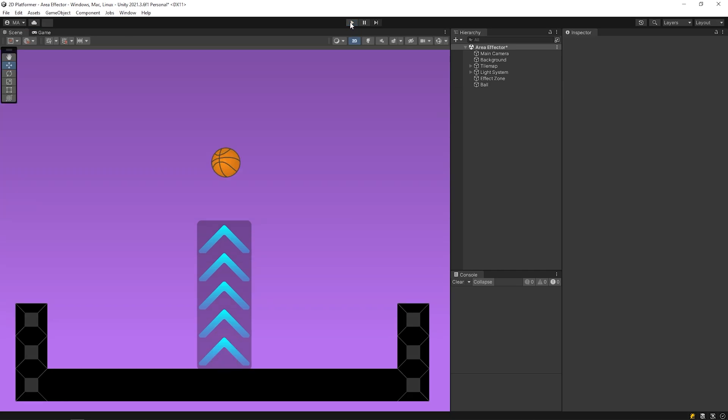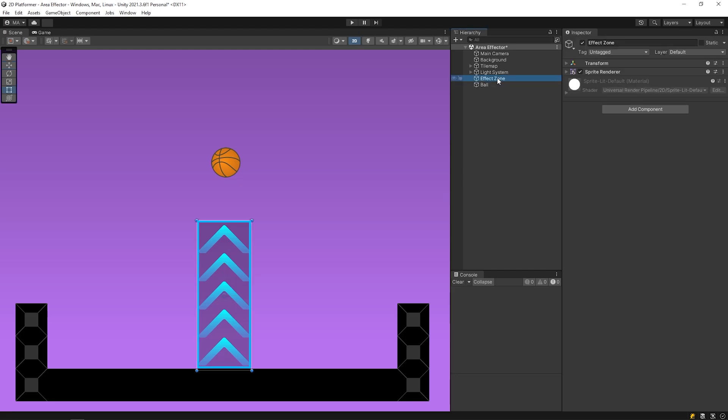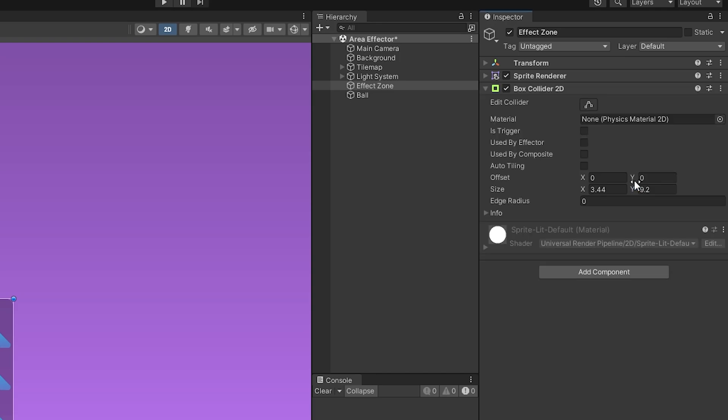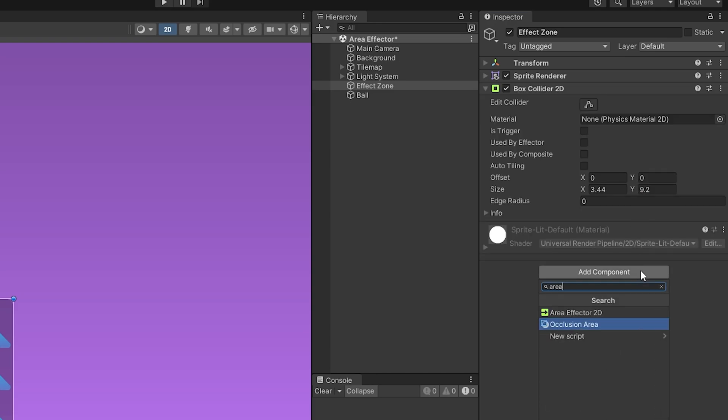I want force applied to the ball while the ball is in the area. First, I'm gonna add box collider to the effect zone object. And then, I'll add area effector to the component.